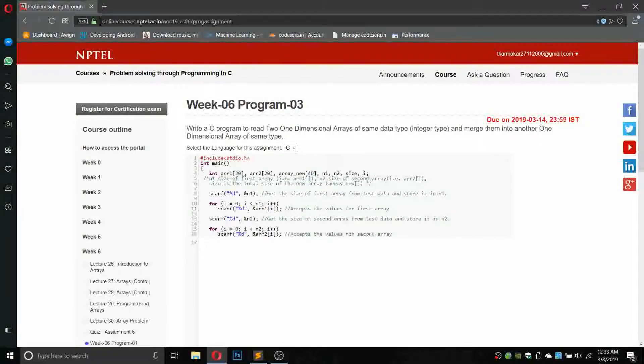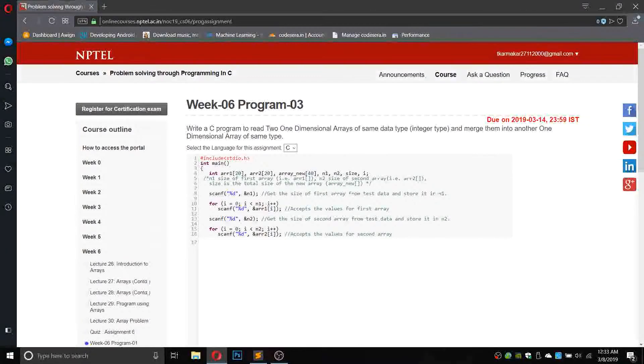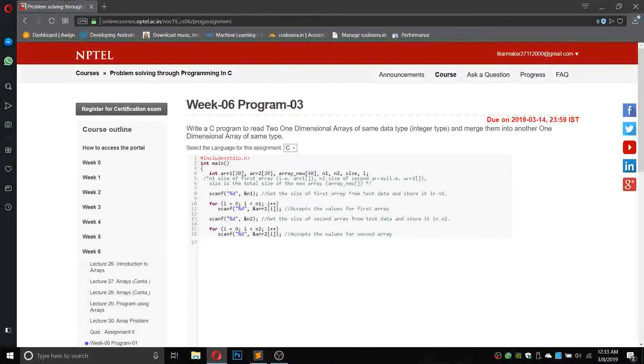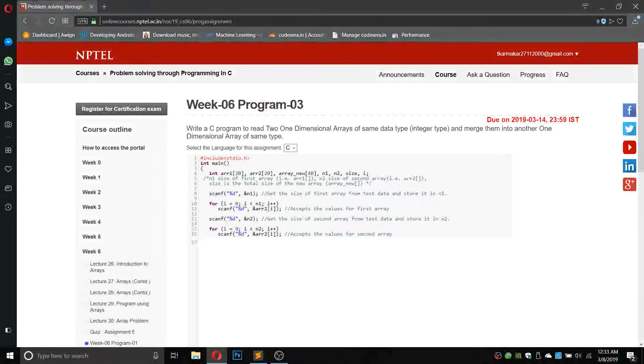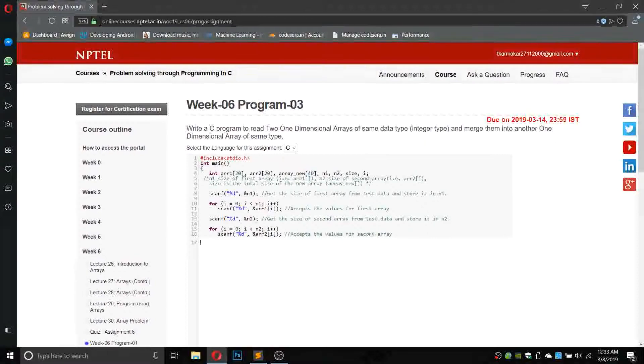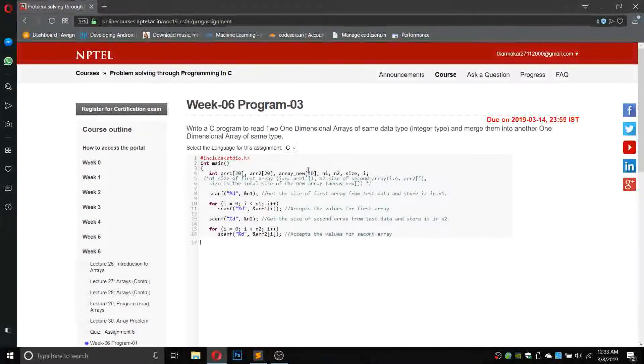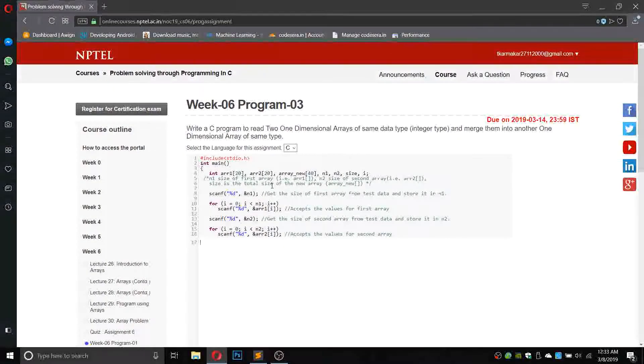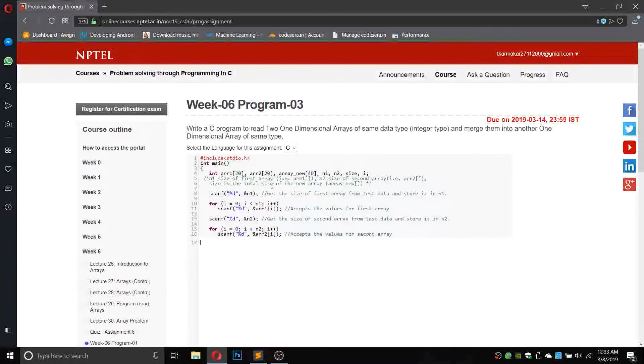Hello everyone, you are watching Coursera Programming. In this video I will show you how to write the program for Week 6 Program 3. The problem involves solving through C, so the question says write a C program to read two one-dimensional arrays of same data type.